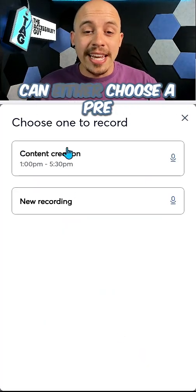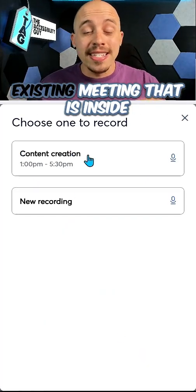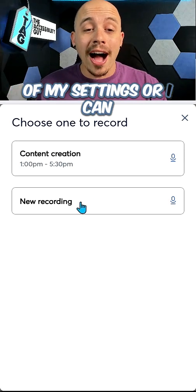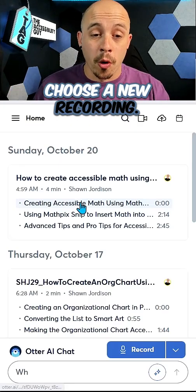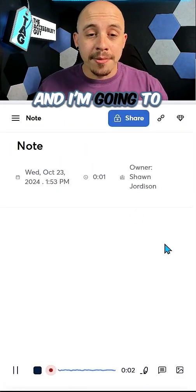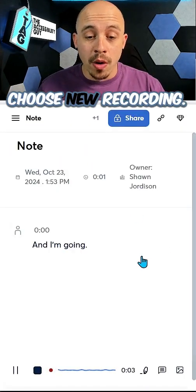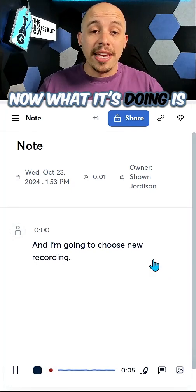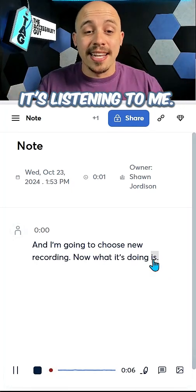We can either choose a pre-existing meeting that is inside of my settings, or I can choose a new recording. I'm going to choose new recording. Now what it's doing is it's listening to me.